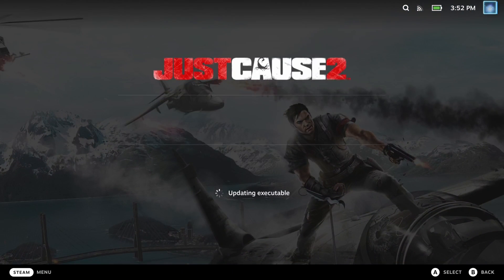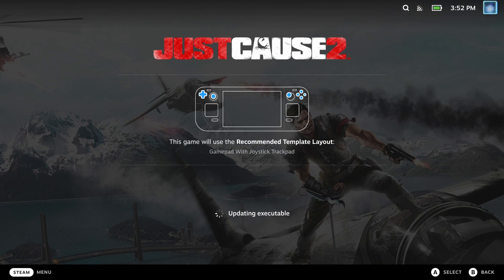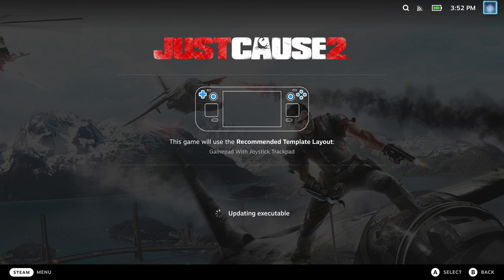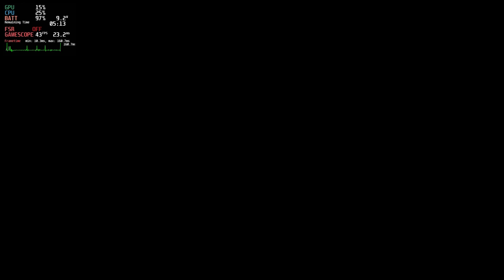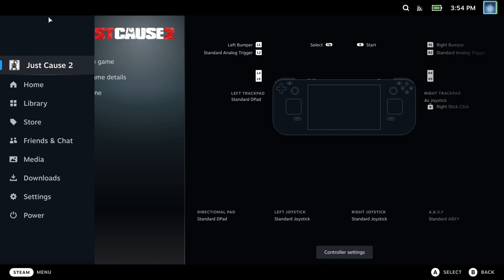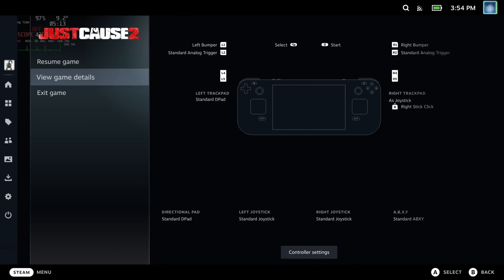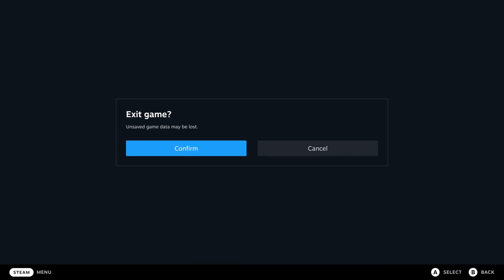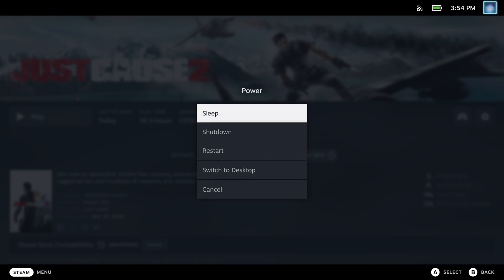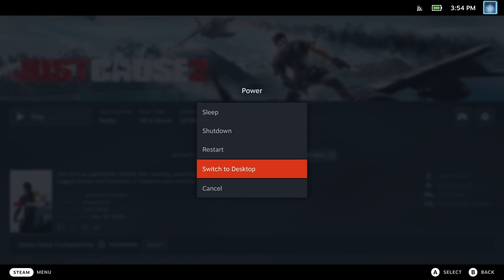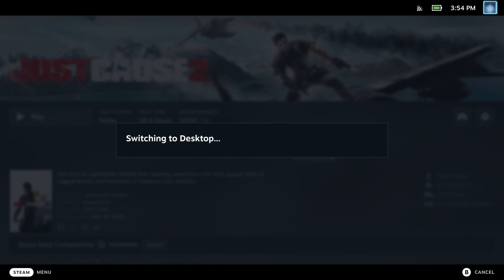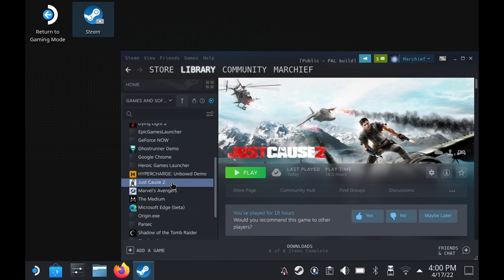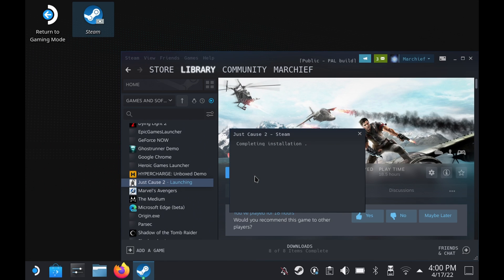And if it doesn't progress past a blank screen or it just crashes back to the Steam screen after that time, then it's not going to work. So if Proton Experimental doesn't fix it for you, the next thing to try is to switch to desktop. Sounds odd, but sometimes this just fixes things.